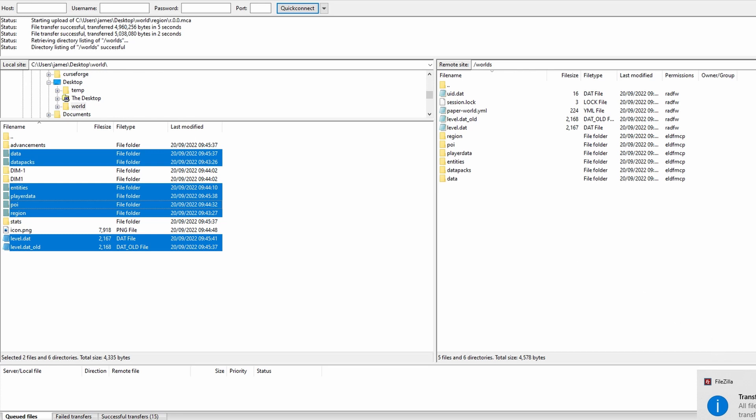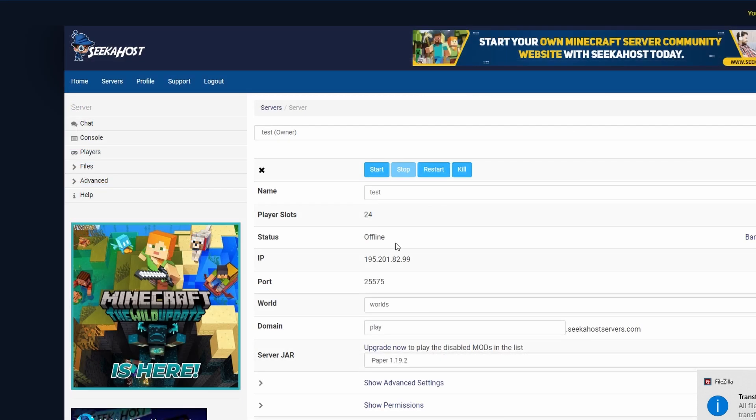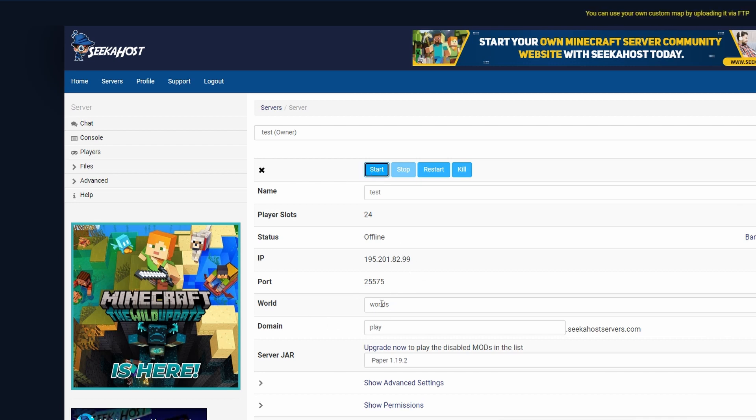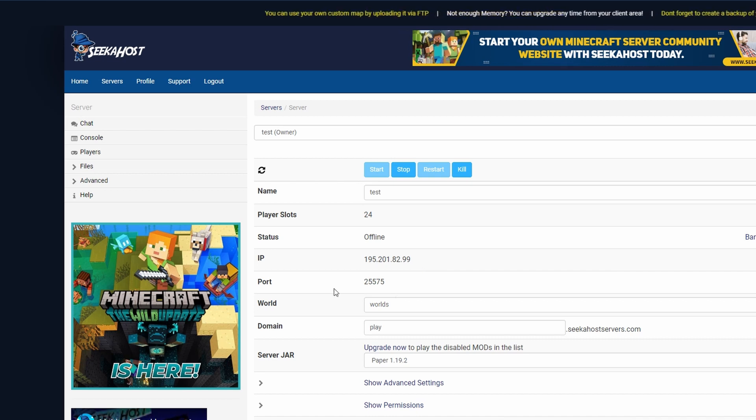All transfers are done so we can close down FileZilla and we can now start up the world. Using this method we don't need to change the world name or anything like that to match the file name. We can simply start it up and it will start up the same world just with a different data.